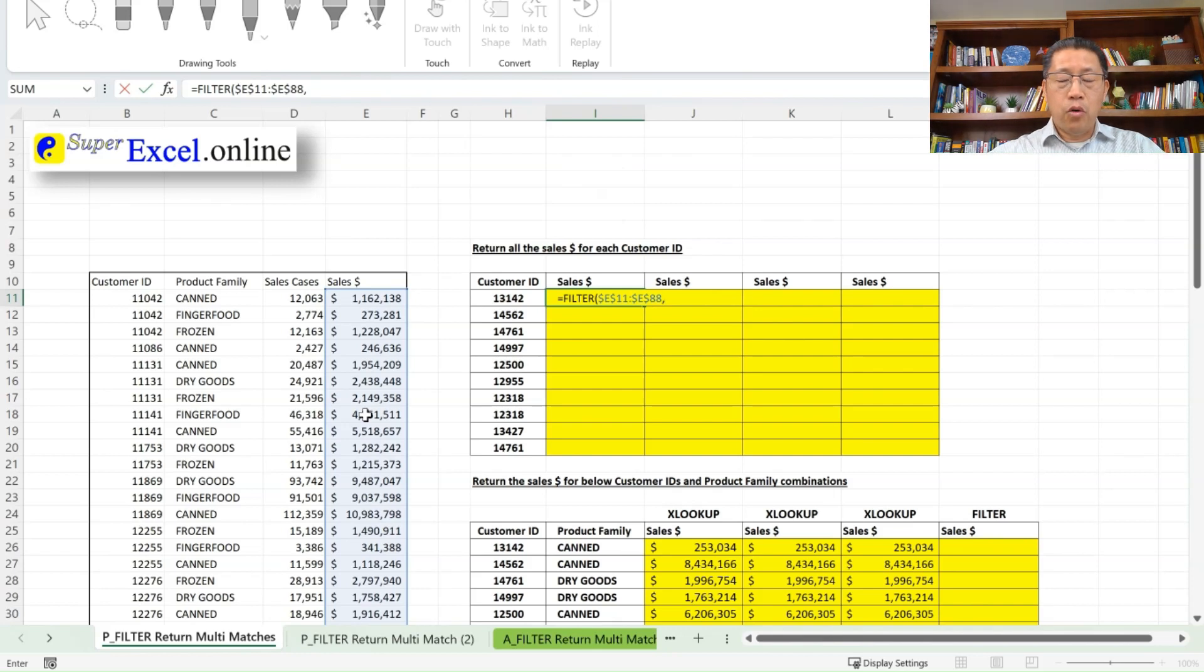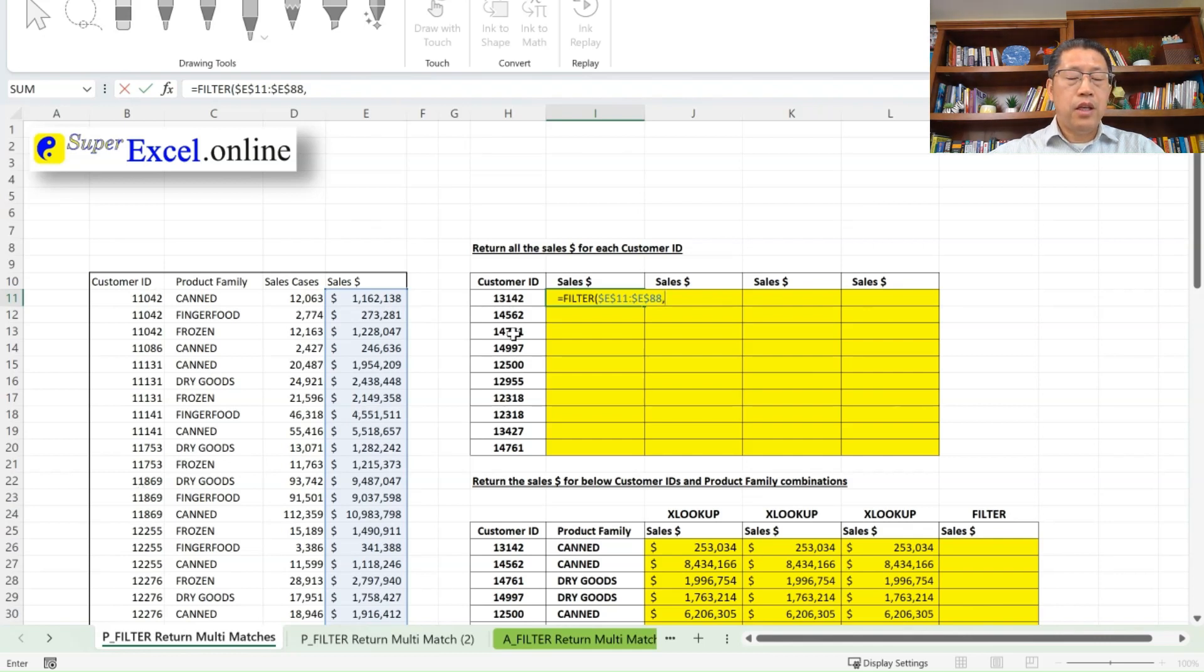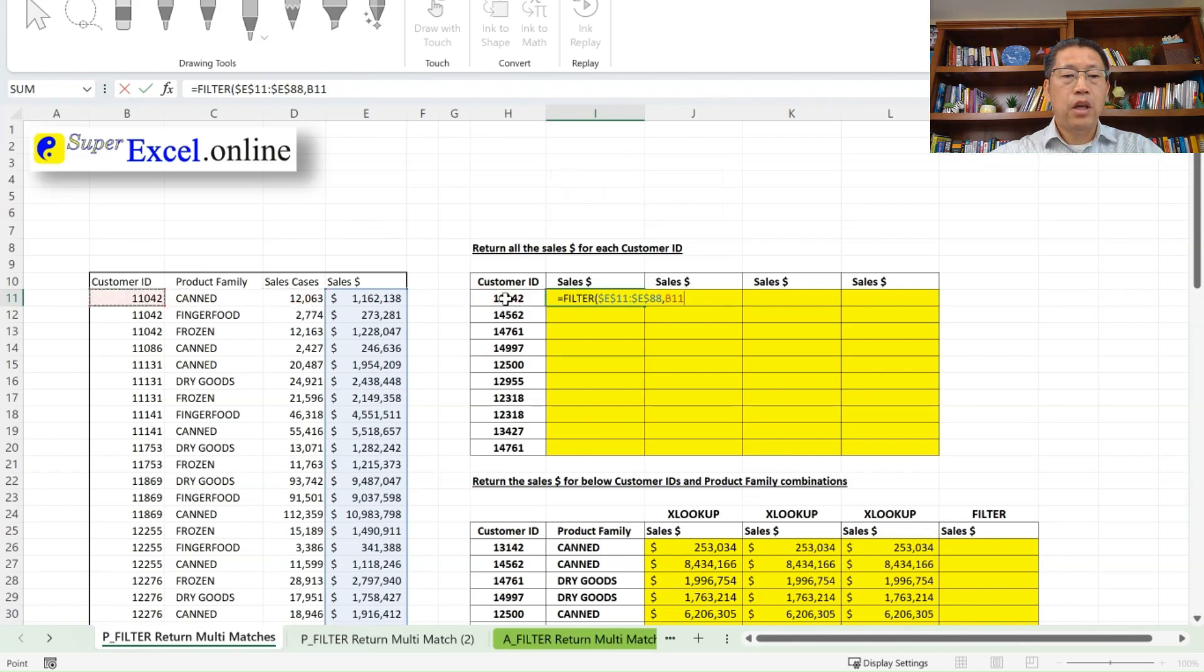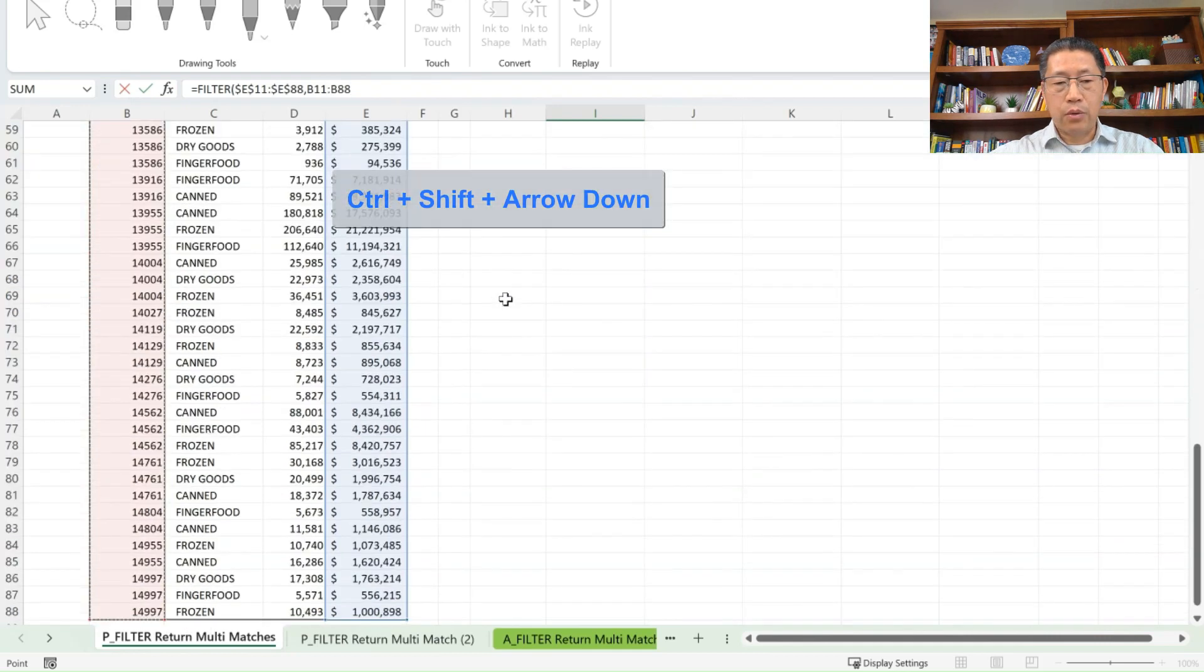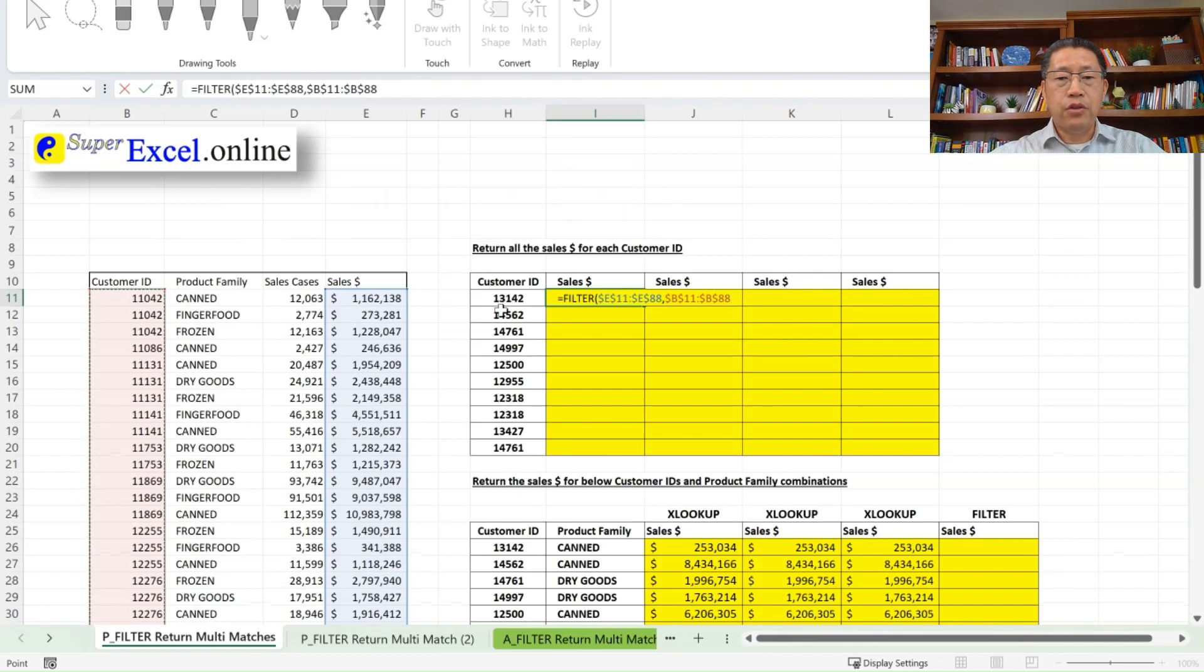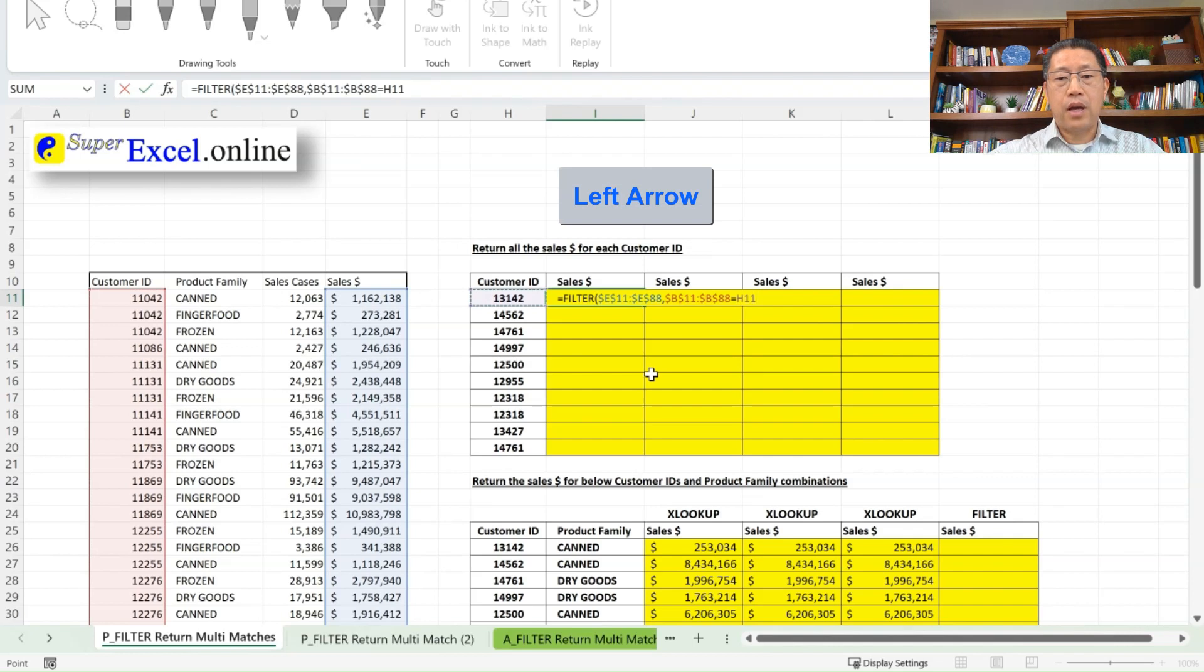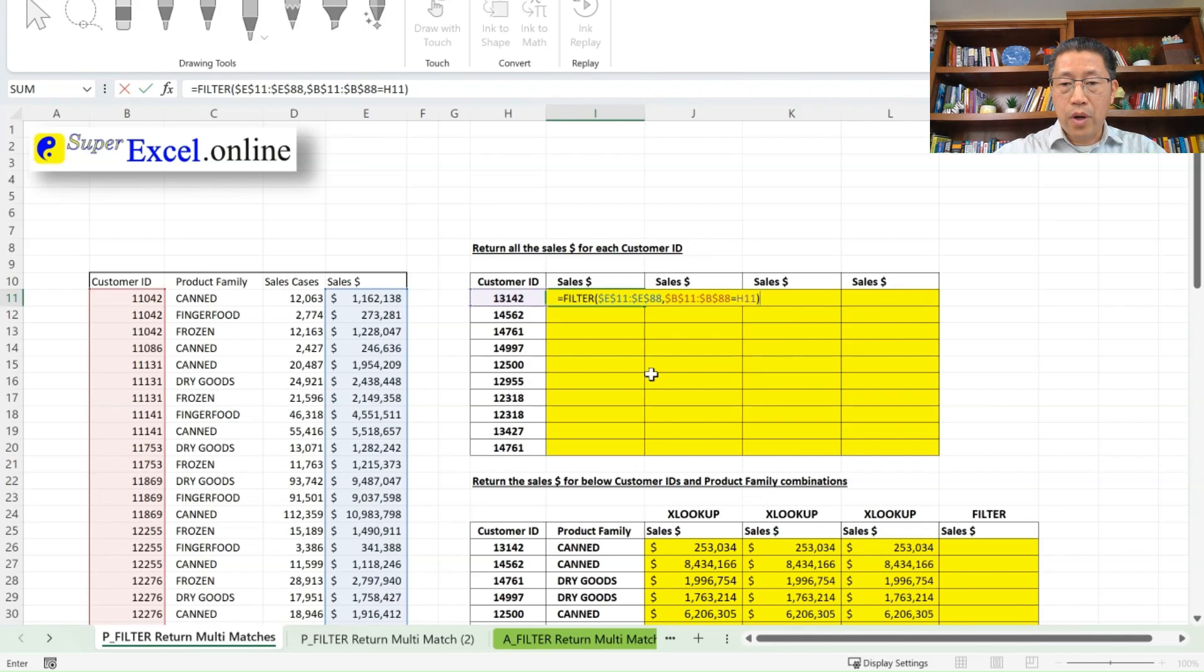The second argument will be evaluating all those customer IDs against my criteria cell H11, which is 13142. Let me use my left arrow key to go to column D, from B11, Ctrl, Shift, arrow down, F4 makes the absolute. And they have to equal to the cell H11, let me do equal sign, left arrow key to the cell H11. And then we are going to omit the third argument for now, then closing the bracket.